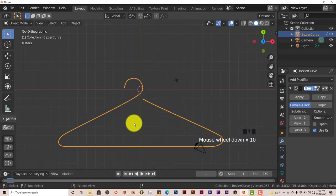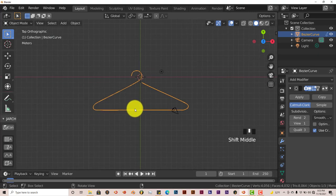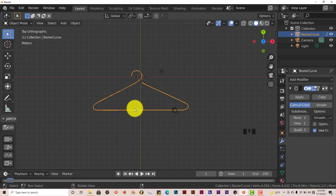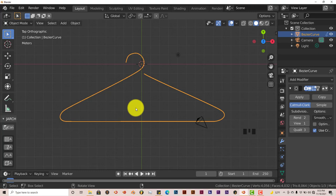That's today's Blender Quickie for Beginners, just an introduction to using the Bezier curve in Blender to make a hanger. This technique you can apply to tons of other objects, like making a vase or making cups. The Bezier curve is kind of underrated when it comes to modeling, but you can do a lot of stuff with it, which we'll do later on as we continue to delve into Blender.